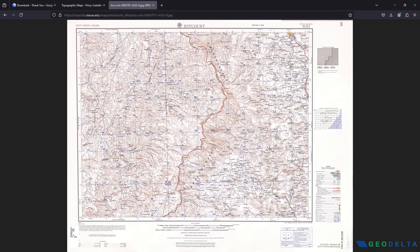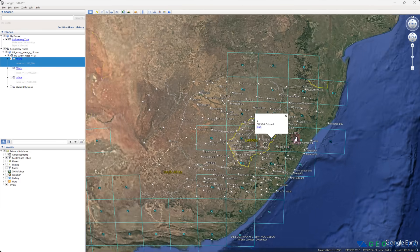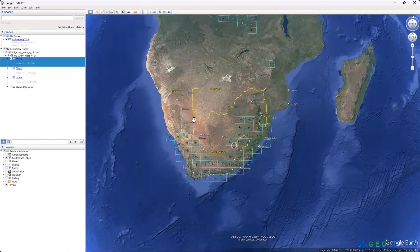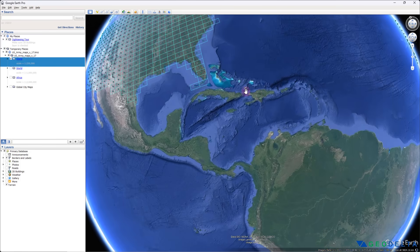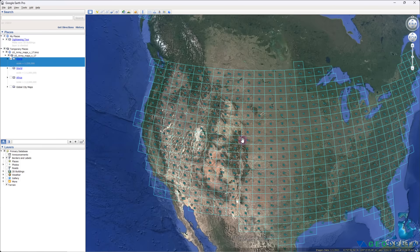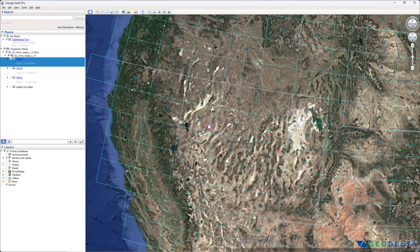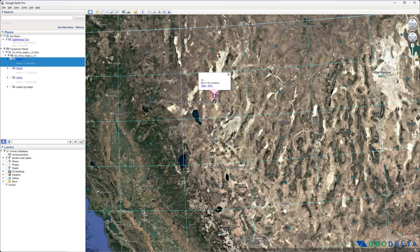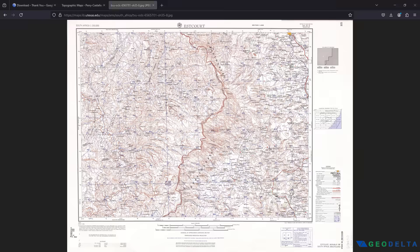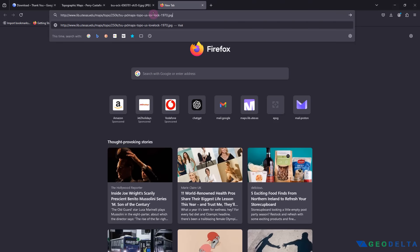Heading back to Google Earth Pro, let's try to access a map from a completely different region — North America. For this grid, you can see there are actually two different maps from two different points in history. Let's go for the more recent one from 1970. Right-click, copy the link, open your browser again, and paste the link.